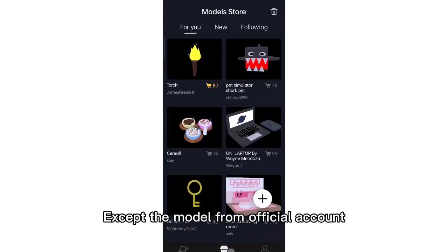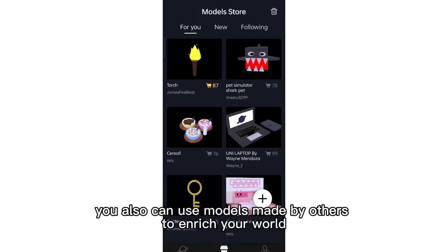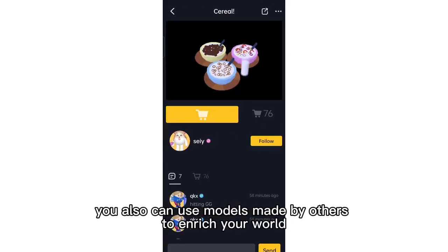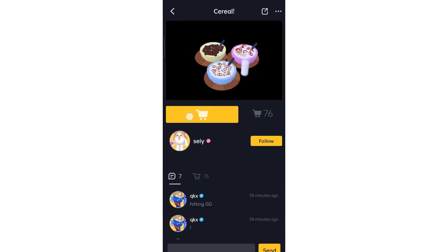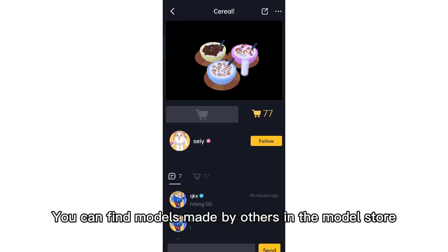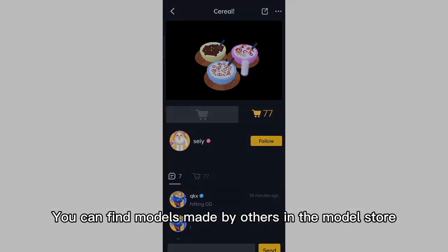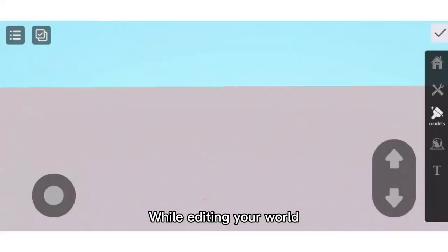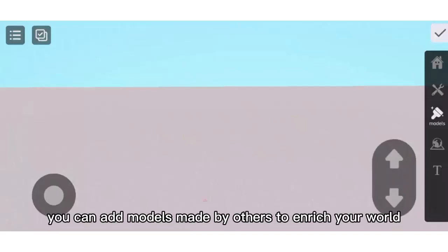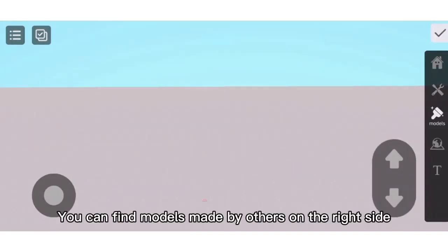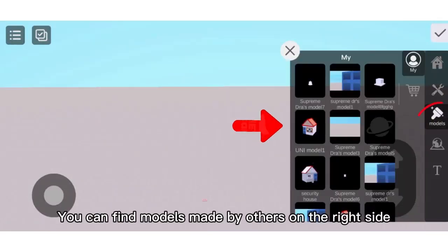Except the model from the official account, you can also use models made by others to enrich your world. You can find models made by others in the model store. While editing your world, you can add models made by others — you can find them on the right side.